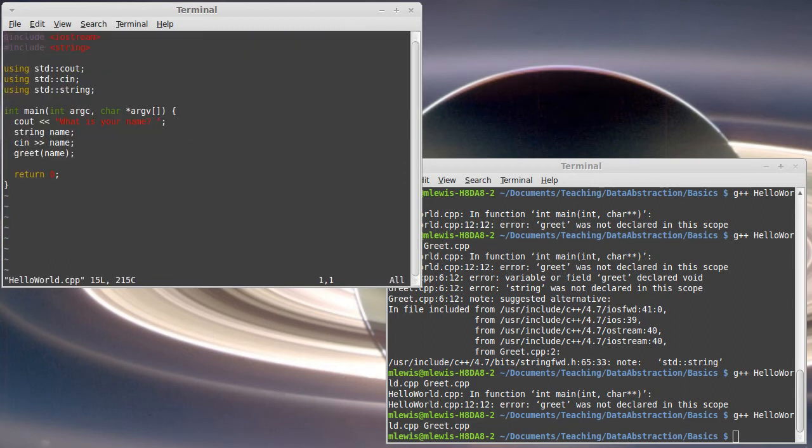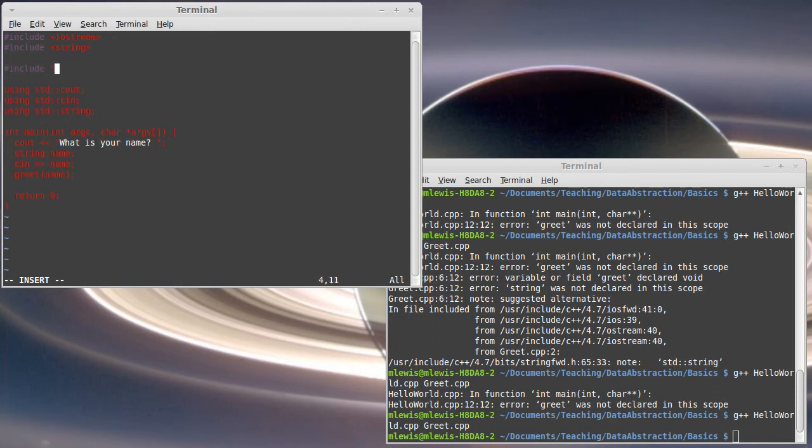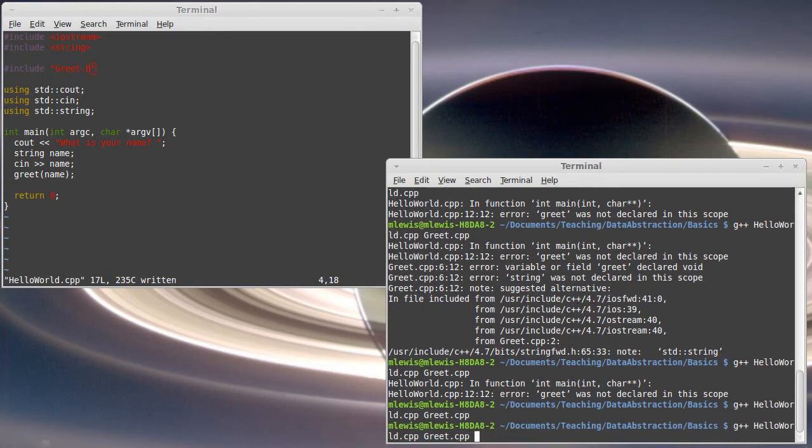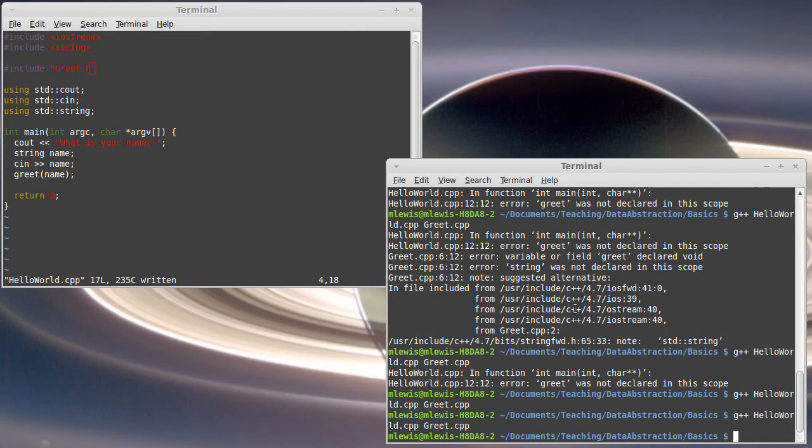And now we can go to hello world and I want to include my library. Which I believe I called greet.h with a capital G. And I can compile this and it's happy. And now these separate files, the greet.h and the greet.cpp, they are completely responsible for the greeting aspect. You'll also notice that when I compiled this, I did not specify the .h.